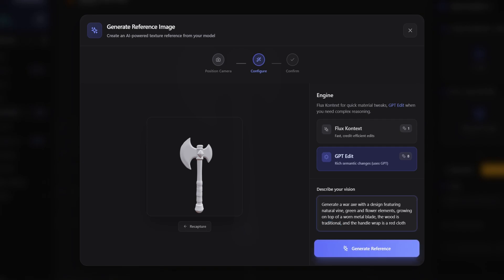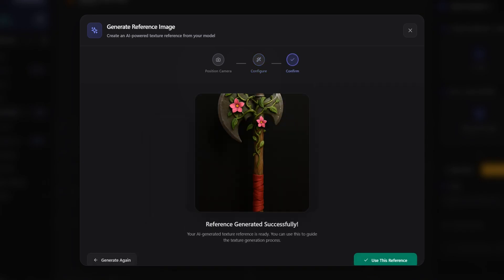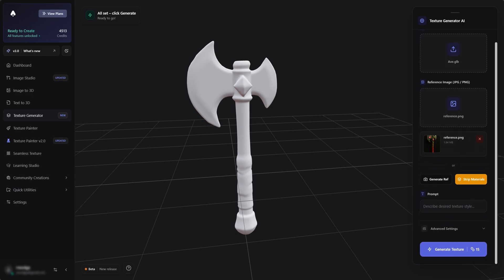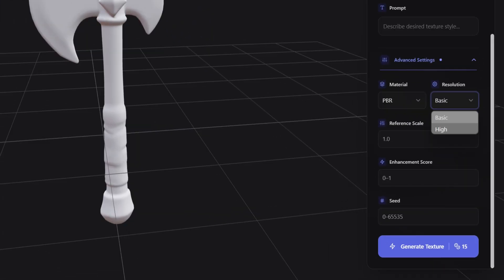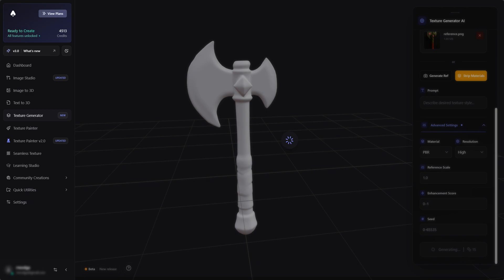Let's hit Generate and see the result. Wow, notice how it kept in mind every single little thing we mentioned. I'm once again going to pick the high resolution and generate the final texture.